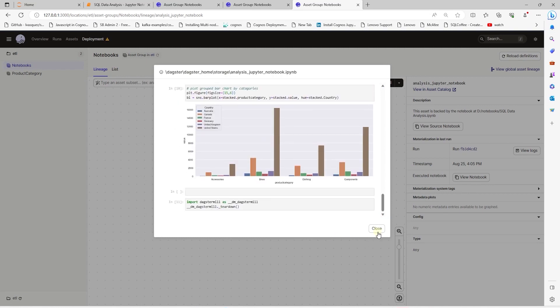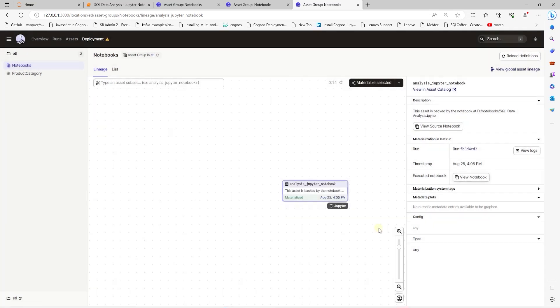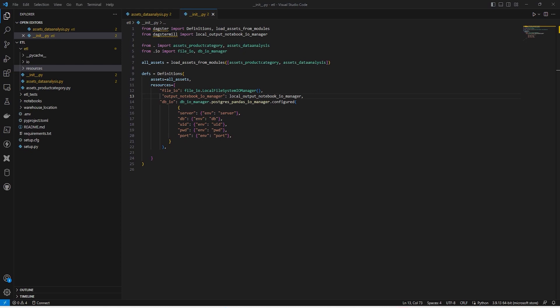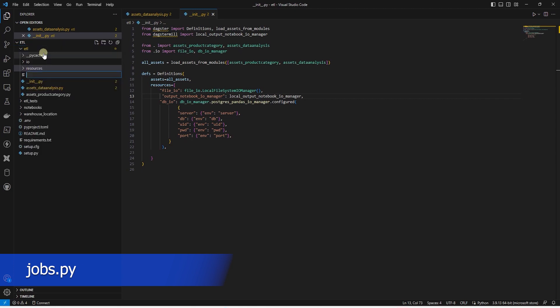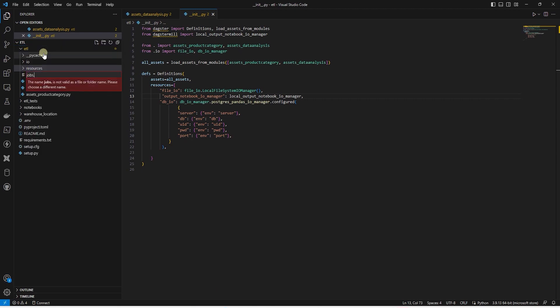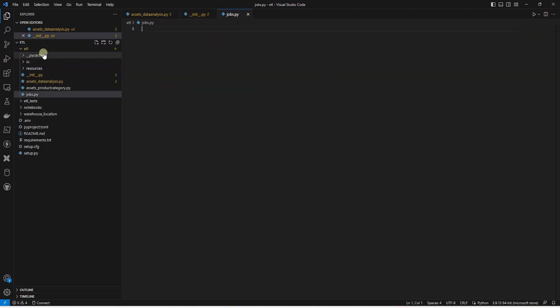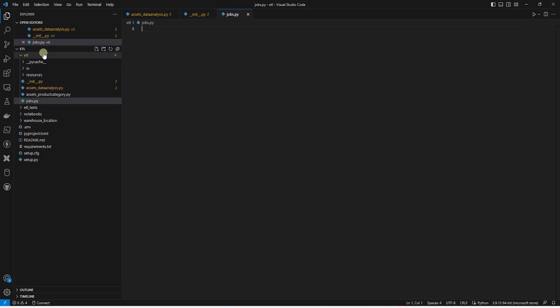We have accomplished the first part. That is, our notebook is available as part of Dagster asset. And we can execute it on an ad hoc basis. Now we will work on scheduling this. To schedule an asset, we need a job. We can create the job in the init file. But let's keep all the jobs together in another module for maintenance and scalability. We create a jobs file.